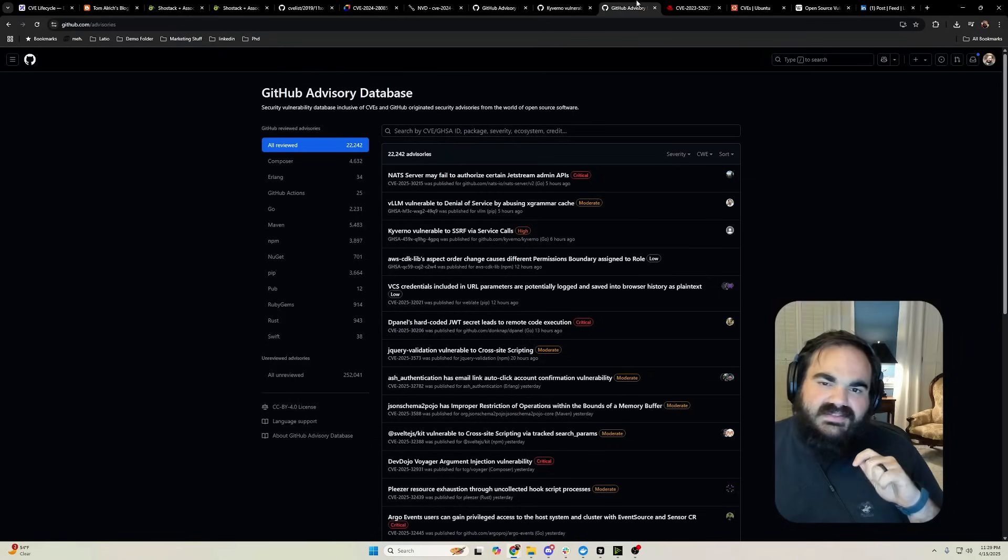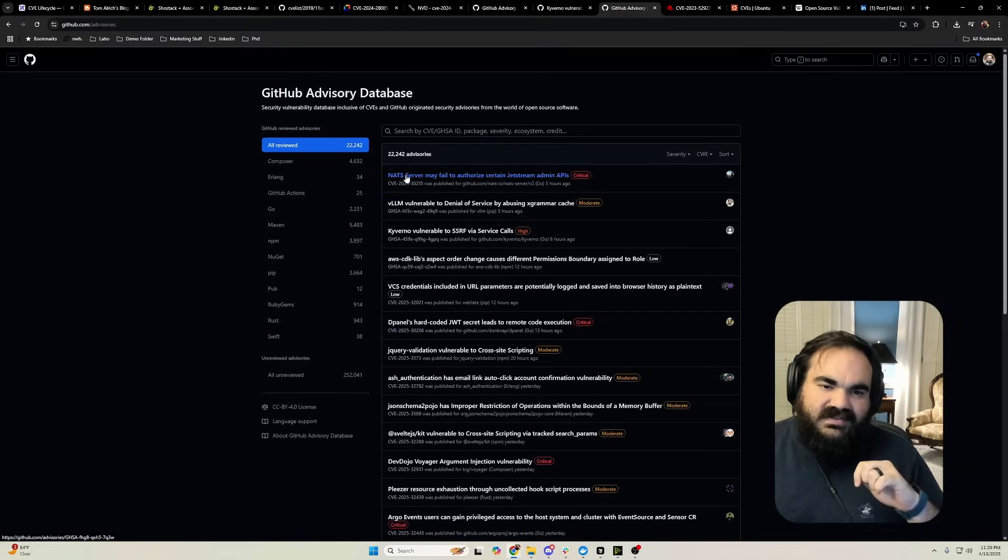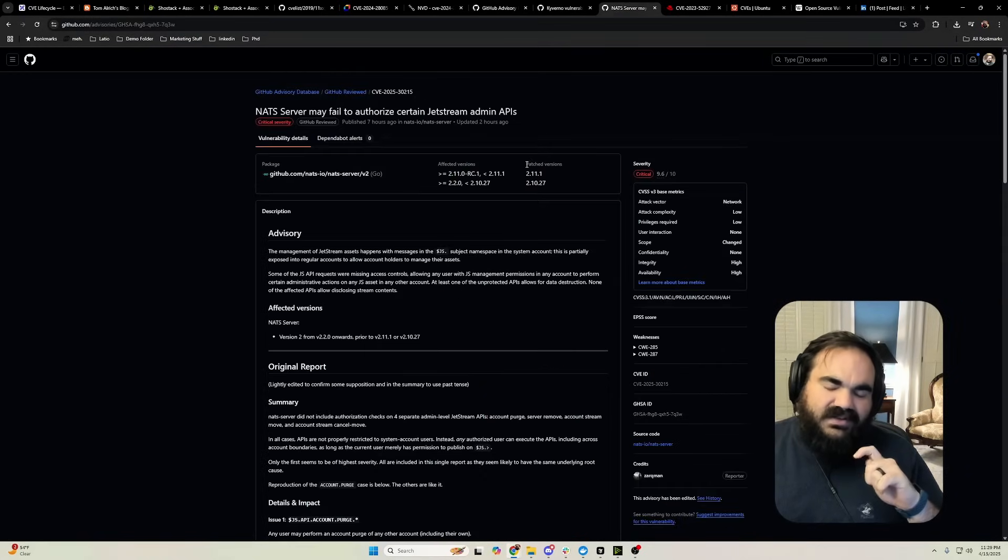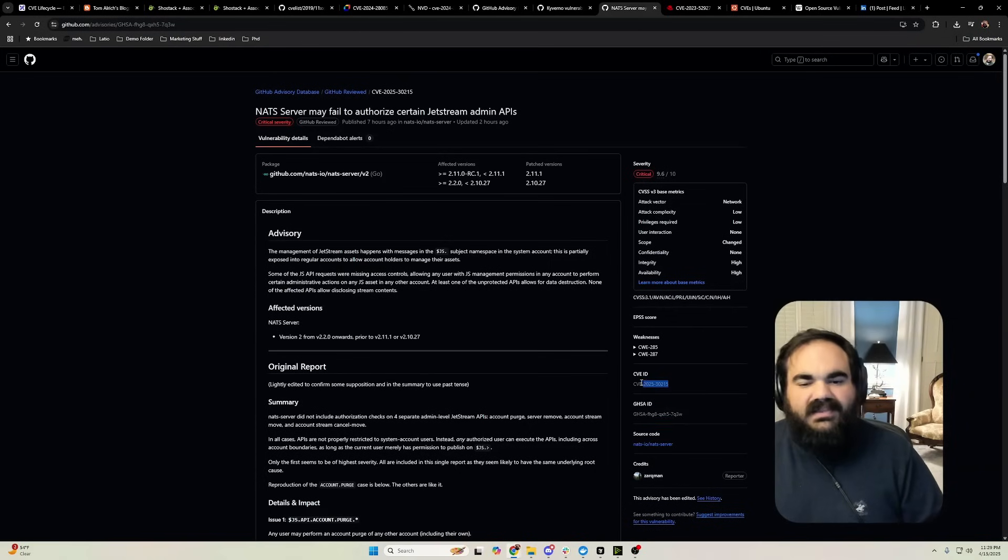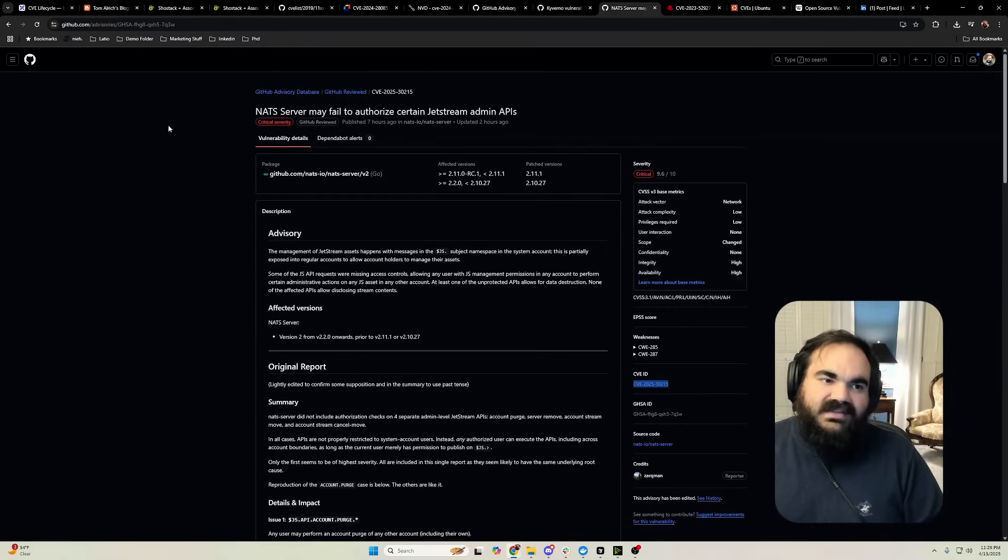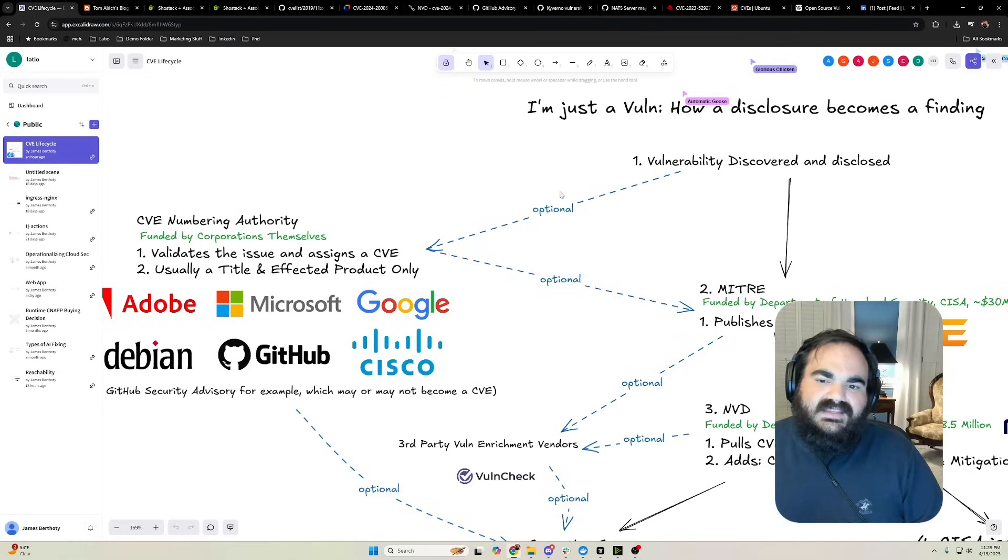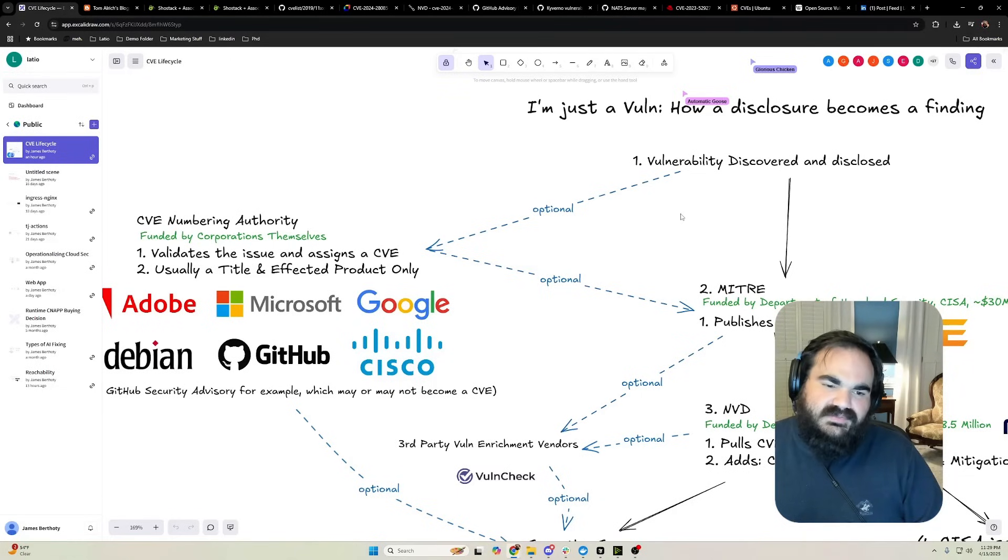Here I can go to one of these GitHub security advisories that have been published. You can see they give it their own ID for tracking and enrichment, but then they give it one of their CVE IDs and that gets published to CVE.org, which is maintained by MITRE.